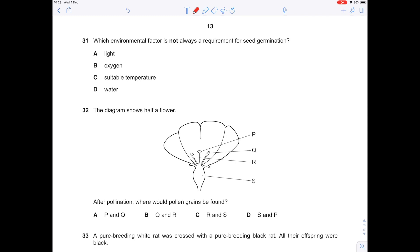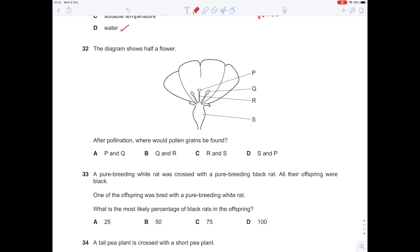Which environmental factor is not always a requirement for seed germination? Remember the mnemonic WOW: warmth, oxygen, and water are needed for germination. Of the options listed, light is the exception — A is the answer. The diagram shows a half flower. After pollination, where would the pollen grains be found? They land on the stigma and move down the style — that's P and Q, so A.